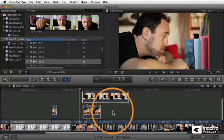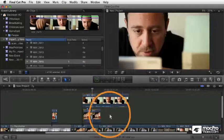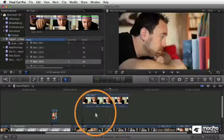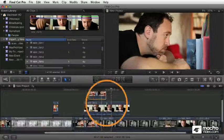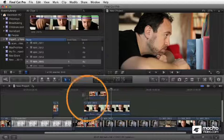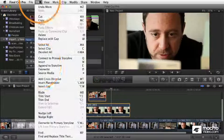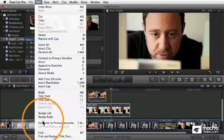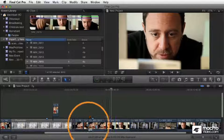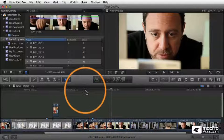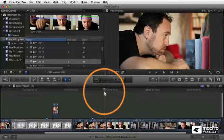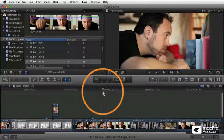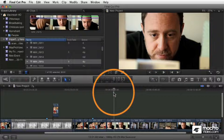If I rearranged the order of these things so that this one was on top, and now I selected the two of these and said collapse, or overwrite to primary storyline, now we see both of them. We cut to the face shot, back to the profile, and then back to the face shot.